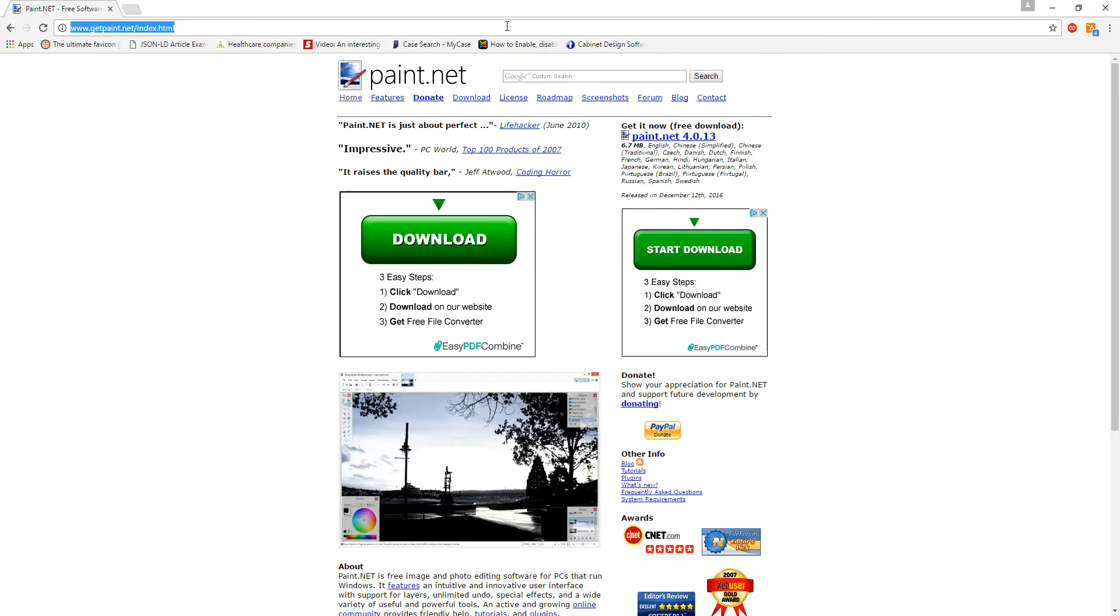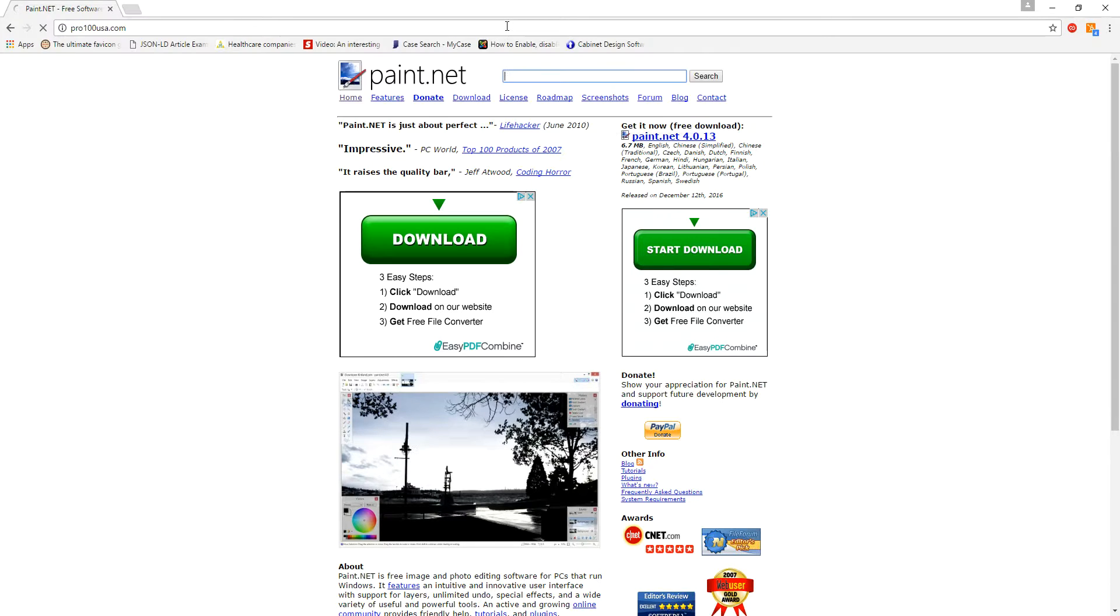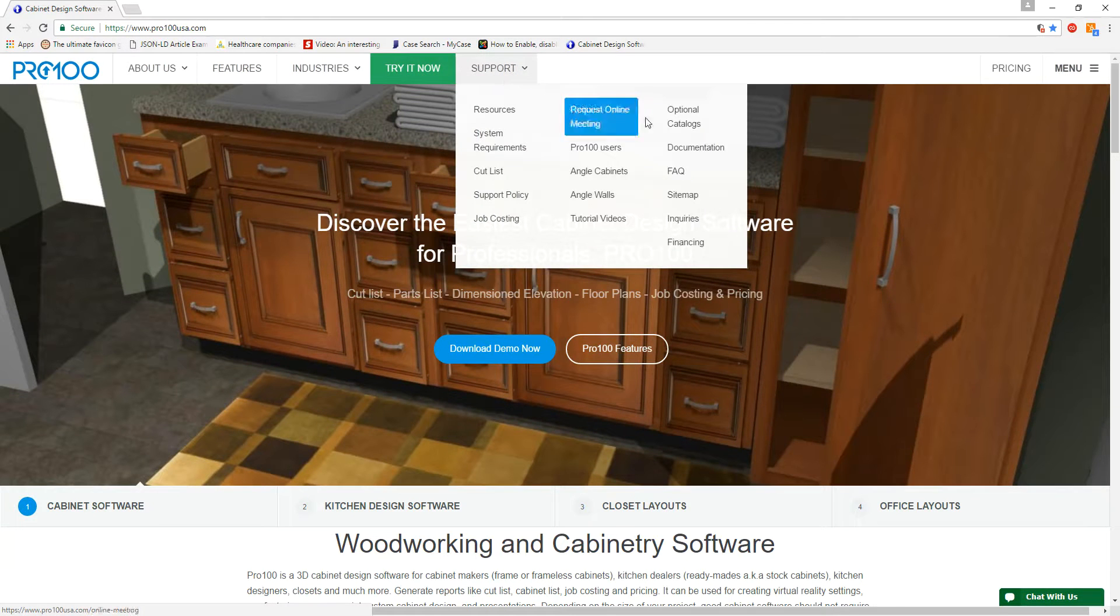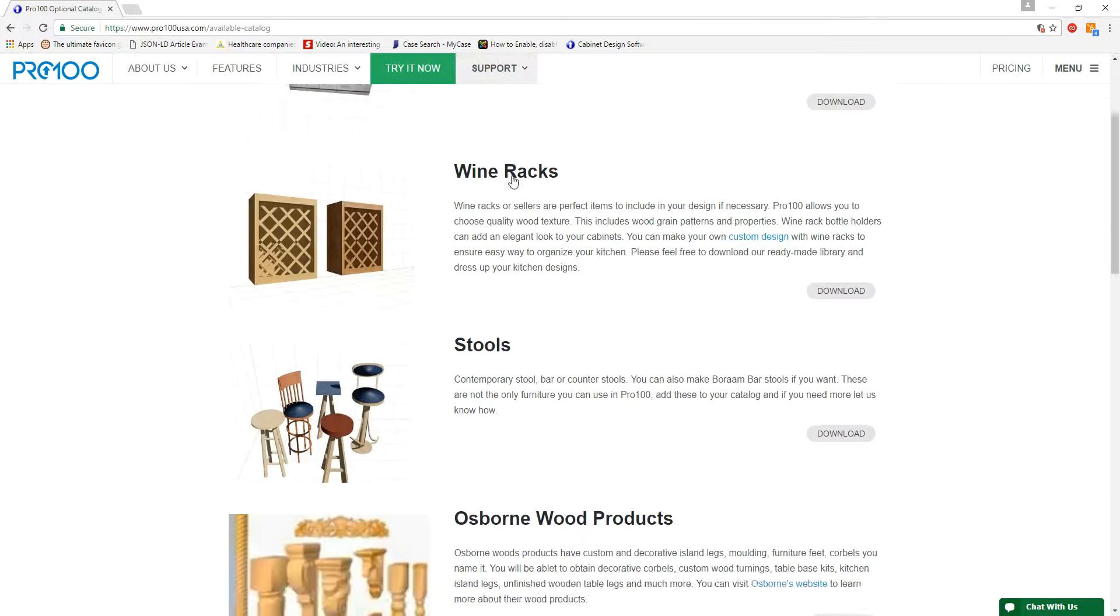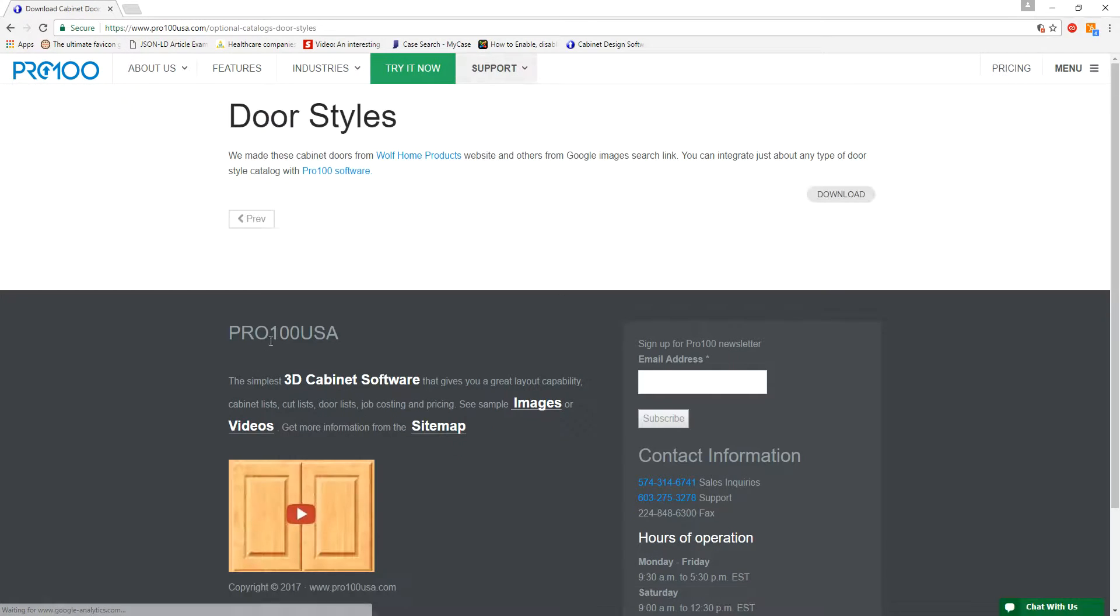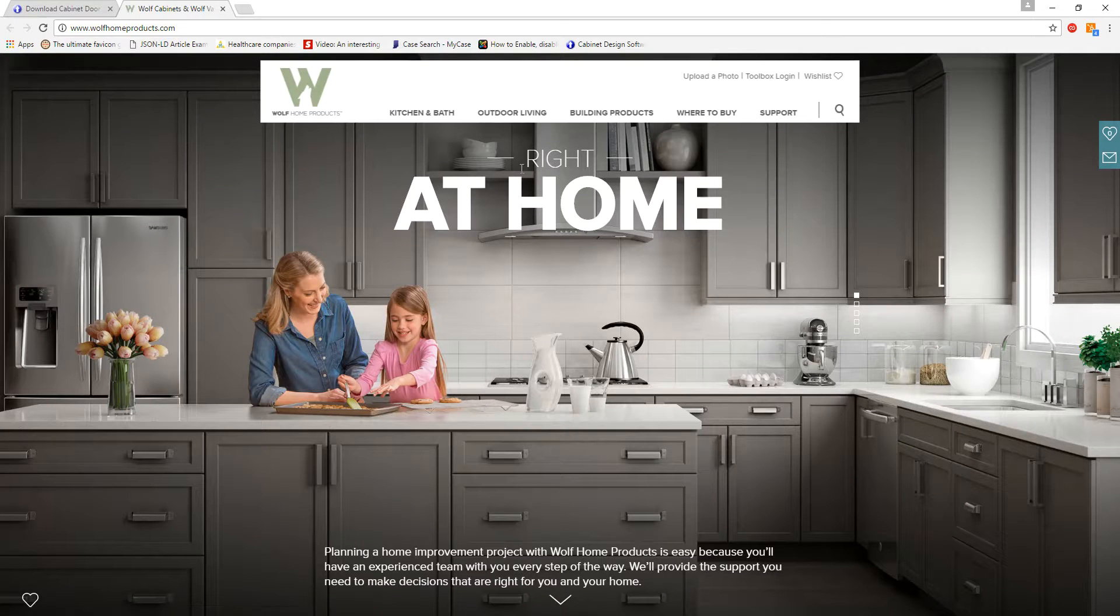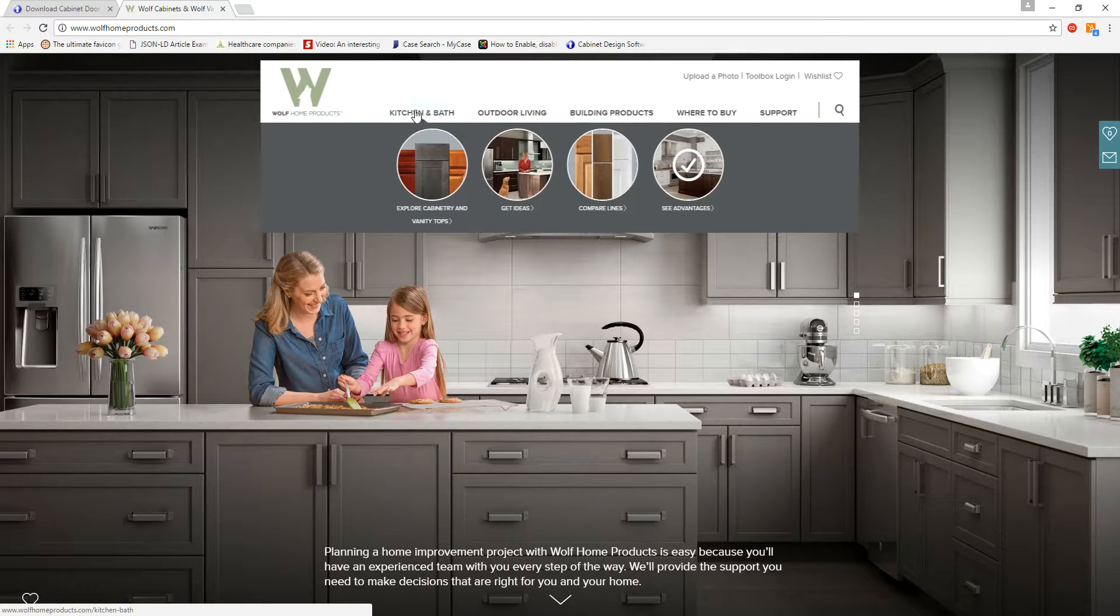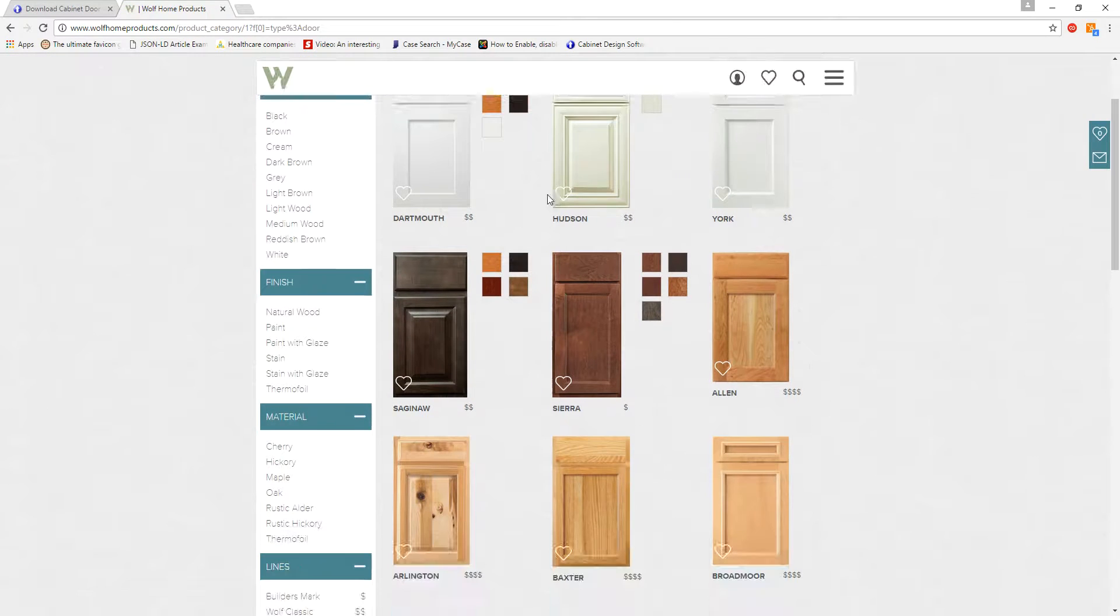And let's go quickly to pro100usa.com and navigate to optional catalog, looking for door styles. And you can go to your manufacturer's website. Most of them will put the catalog that you need. If they don't, there's many ways you can do so. So these guys here, Wolf Home Products, they're well known out there, and they really do have some nice kitchen cabinet door styles.